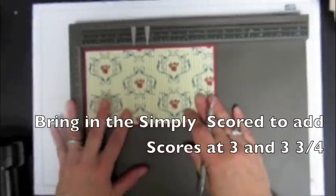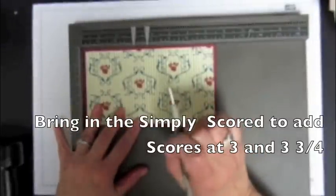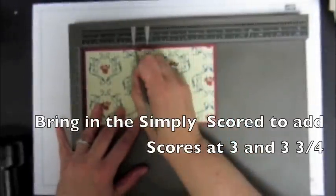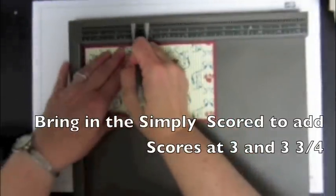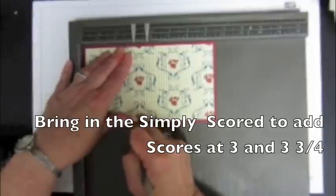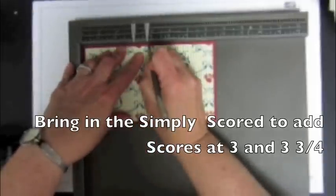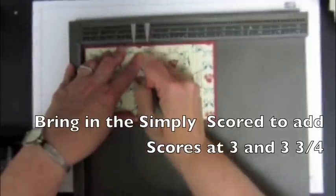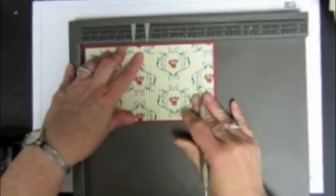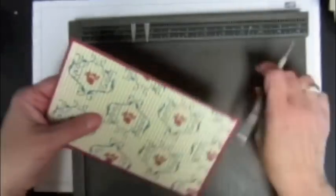And I'm going to just take the large end here, and I'm going to score at three, and three and three quarters. Okay, very simple.